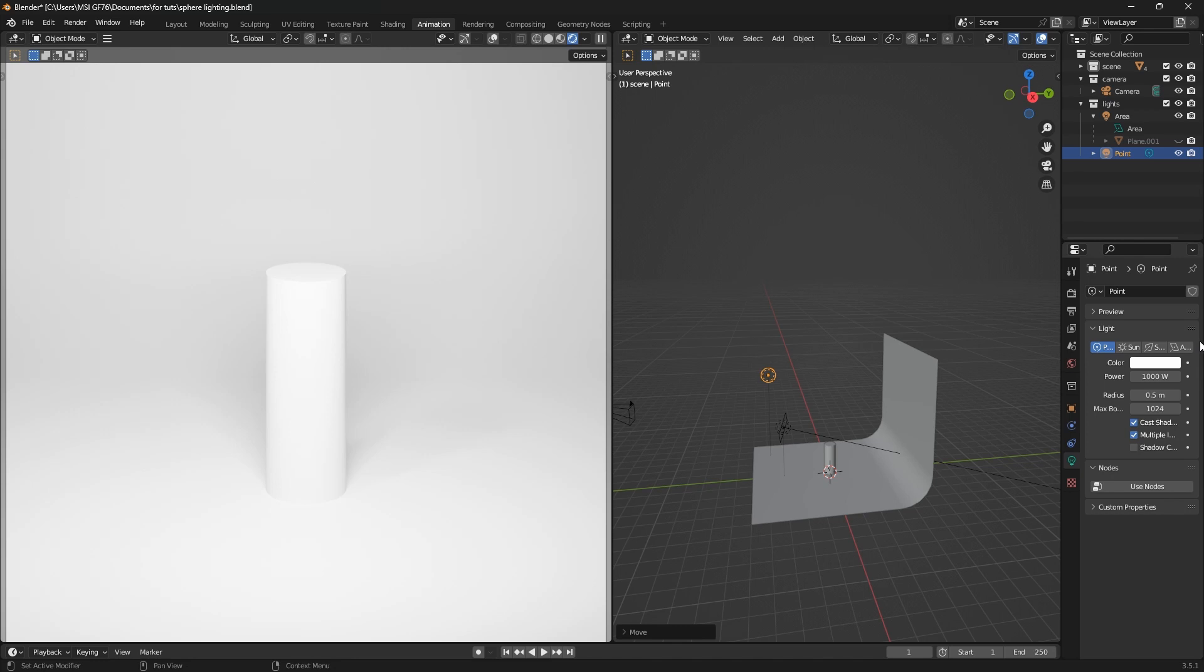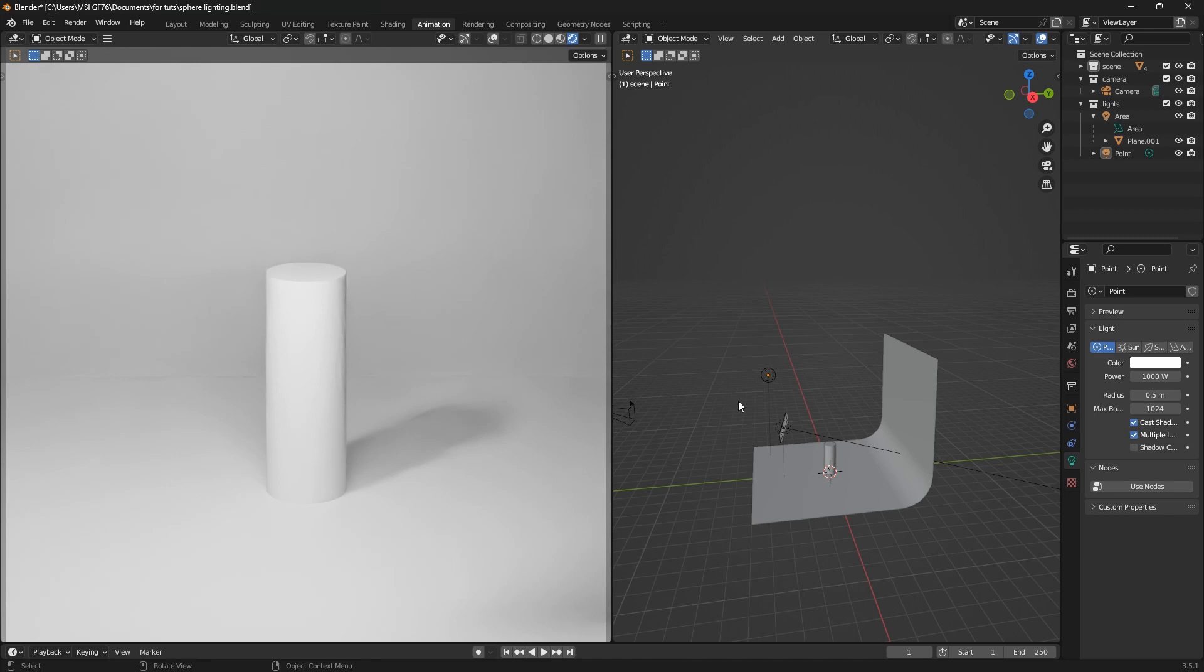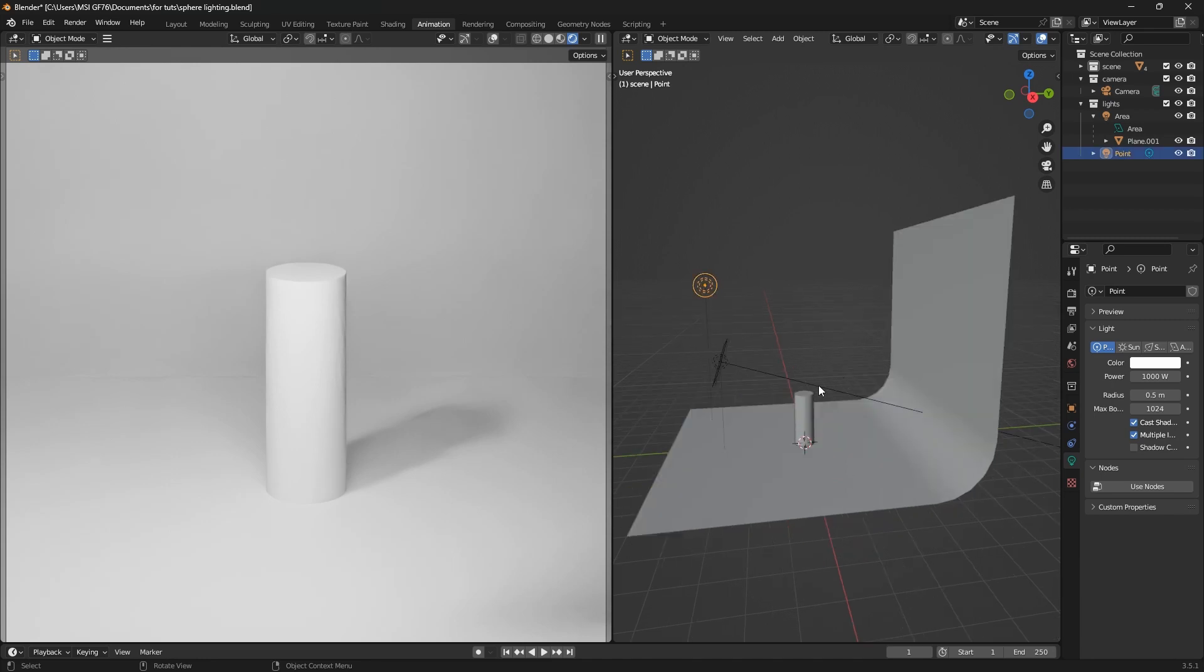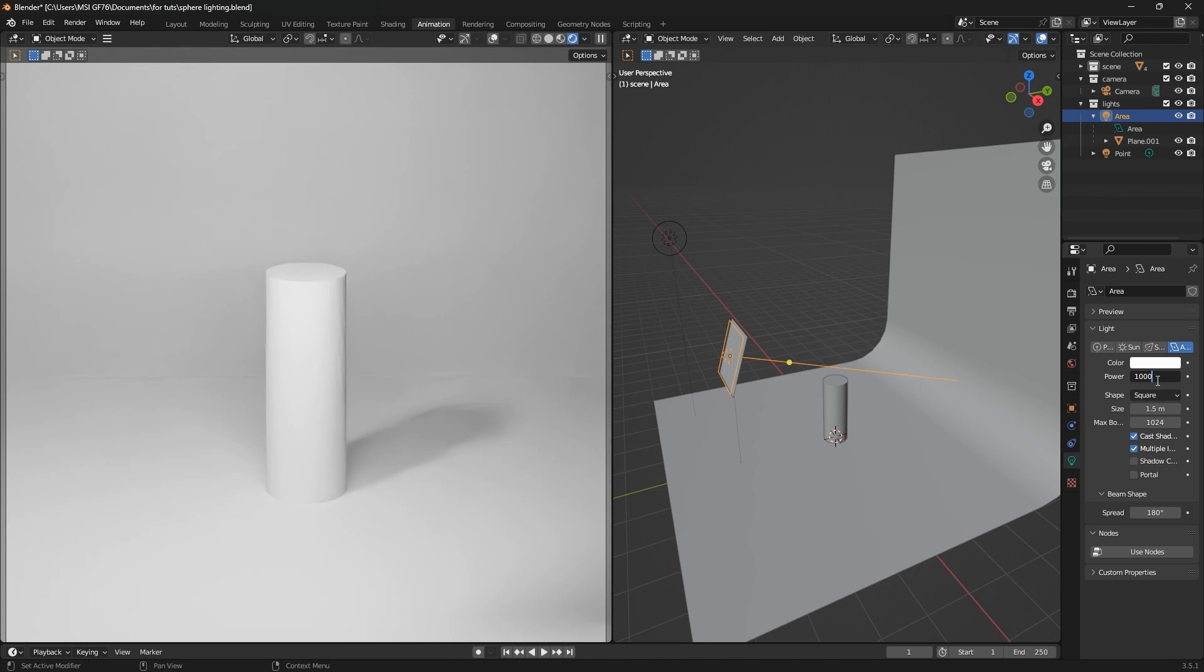Let me go ahead and add my soft box. Now you can see the scene is becoming better. If you want, you can increase the intensity of your lighting, maybe to 1000.